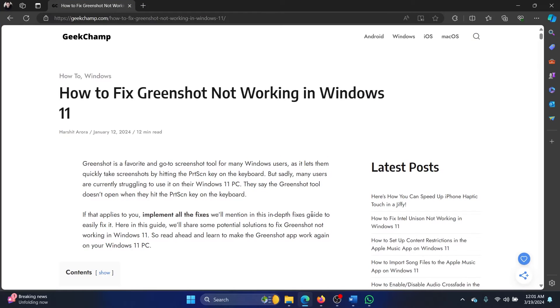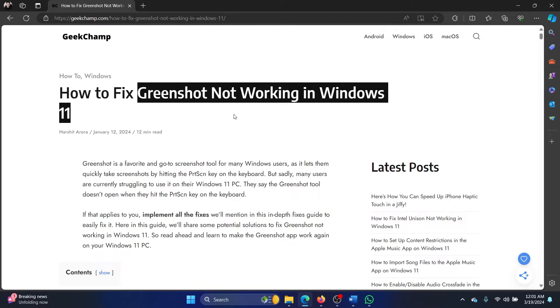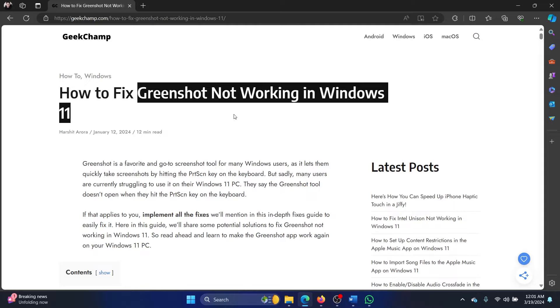Hey friends, if Greenshot is not working on your Windows 11 computer, then please watch this video. I will guide you to the resolutions and I'll stick to the resolutions which make sense, because most other websites on the internet have given countless solutions but I'll stick to the ones which make sense.